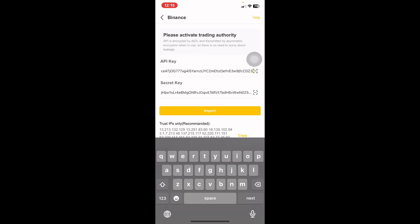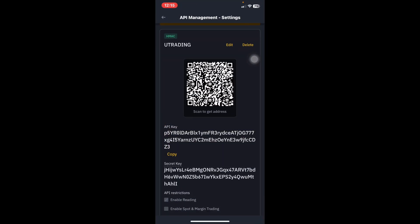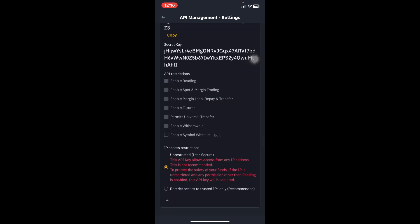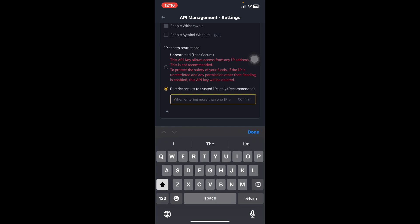Before you leave uTrading, you have to copy the Trust IPs. You'll see 'Restrict Access to Trusted IPs Only' with a Copy button on the right — press Copy on those addresses. Then go back to Binance. Click Edit on the API entry (you'll see 'uTrading Edit Delete' at the top). Click Edit, scroll up, and click the option that says 'Restrict Access to Trusted IPs Only.' A space will appear where you can paste the codes you copied from uTrading — long press and paste, then confirm.